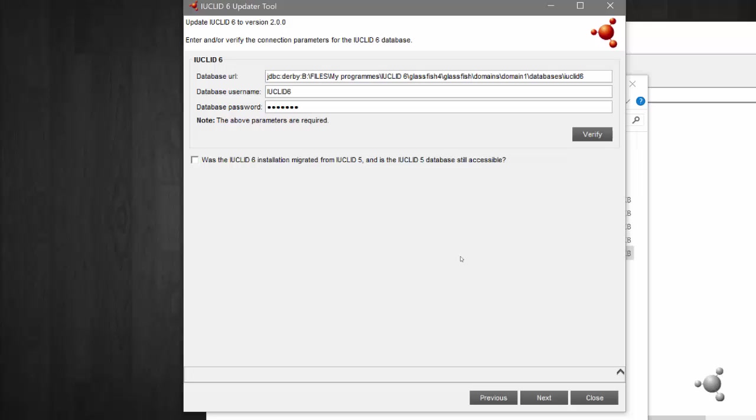After selecting which installation of IUCLID 6 you wish to update and the location you wish to save your backup file, the updater will automatically detect which IUCLID 6 database you are migrating. You can verify the selection by clicking on verify, which will display a message in the bottom left-hand corner of the window on whether the database parameters have been verified successfully or not.